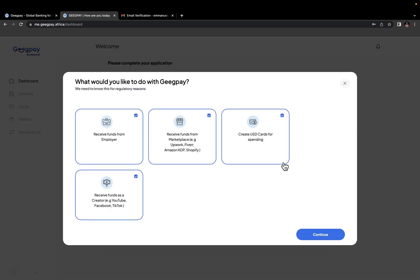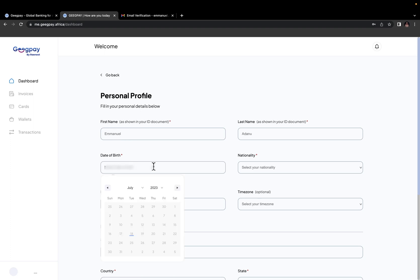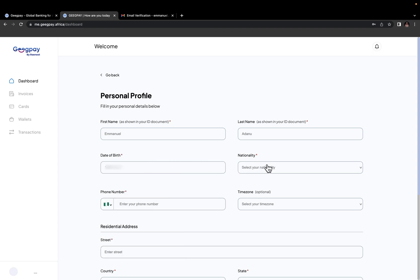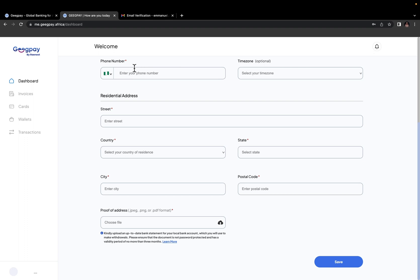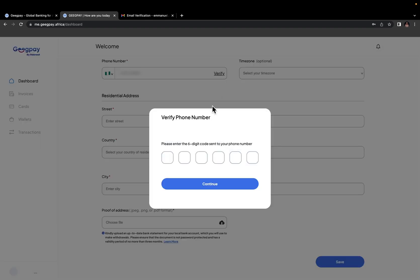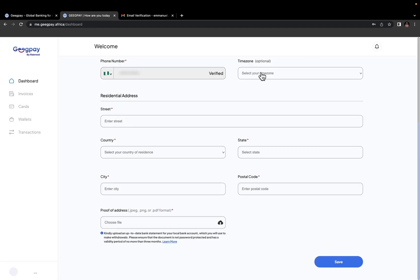I've already selected and then I'll click continue. Here I'll just go ahead and enter my name, fill in date of birth. And then for nationality, I'll just look for Nigerian. And then here I'm going to enter my phone number. After typing your phone number, click on verify so that a code can be sent to you, which you use to confirm that this phone number actually belongs to you. And time zone is optional, so I'll just keep that.